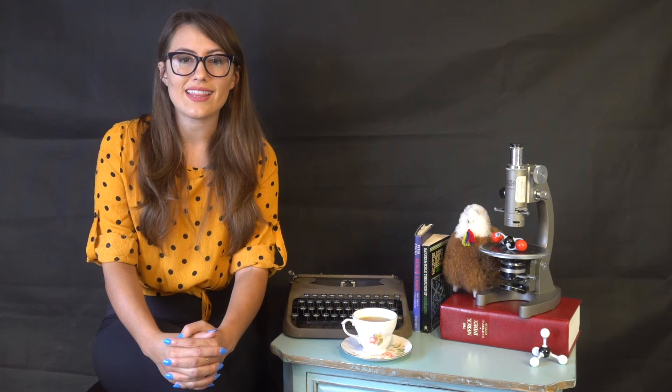Let's try a few examples. Let's first look at beryllium hydride. When we draw the Lewis structure, it should look like this and we see we have two electron groups. Now let's look at the orbital diagram for beryllium. We see that in the ground state, beryllium has a full s orbital and no unpaired electrons.